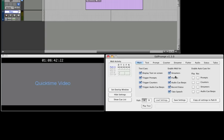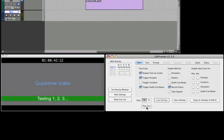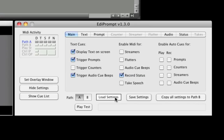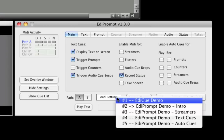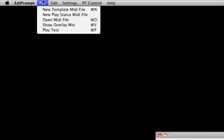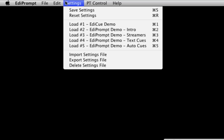When the Play Test button is clicked while displaying the main tab, all selected elements are played. To save your settings, click the Save Settings button and enter a name. To reload a particular setting, click the Load Settings button. Note that most buttons have an associated keyboard shortcut, which can be viewed from the EdiPrompt menus.